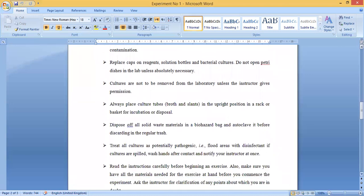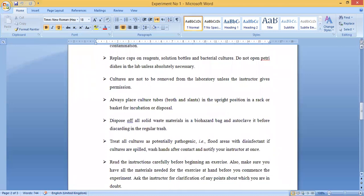Replace caps on all reagents. When you have used any kind of reagent — such as citric acid or acetic acid — caps must be replaced on reagent bottles, solution bottles, and bacterial cultures. Do not open petri dishes in the lab unless absolutely necessary; petri dishes must be opened in the fume hood or laminar flow hood only. All bottles and container caps must be kept closed.